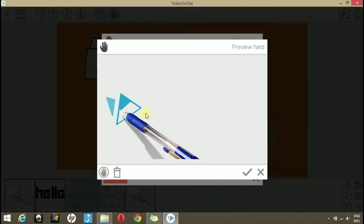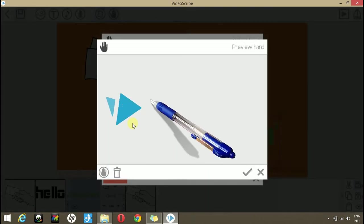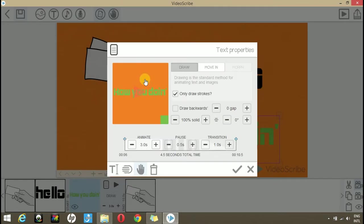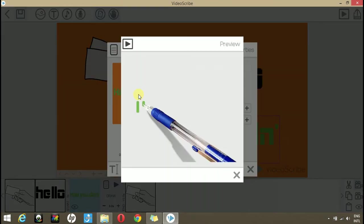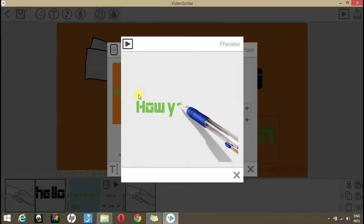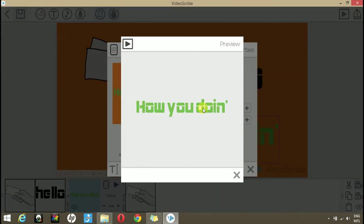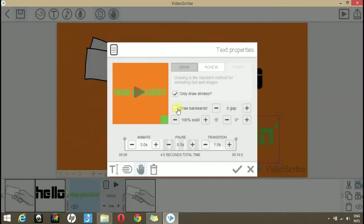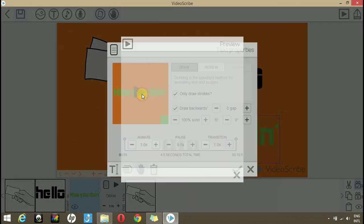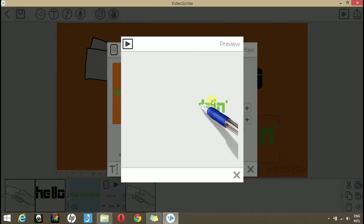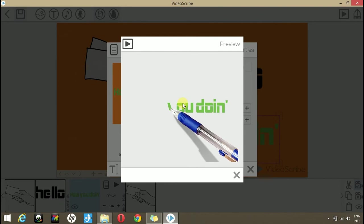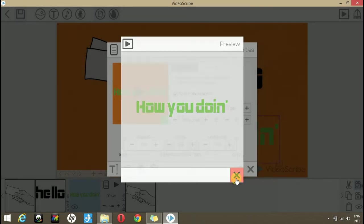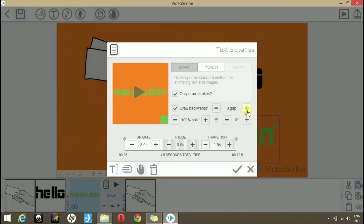And here it shows the sample of how it will look like. So, let's see how it looks like. If we check in draw backwards, it will write the text backwards. Similarly, you can change the angle and the opacity.